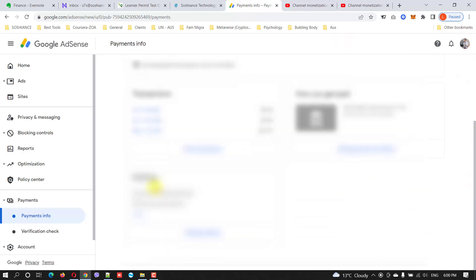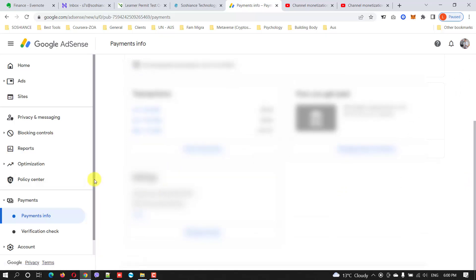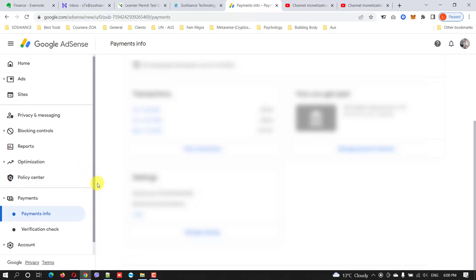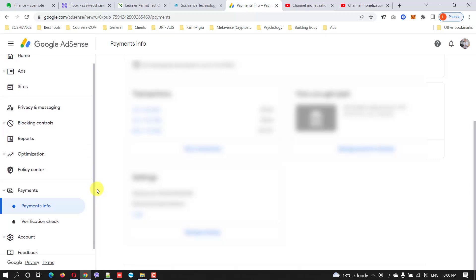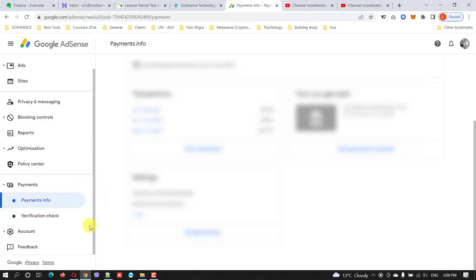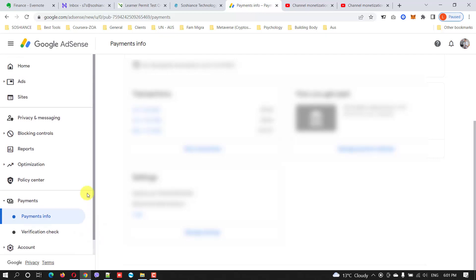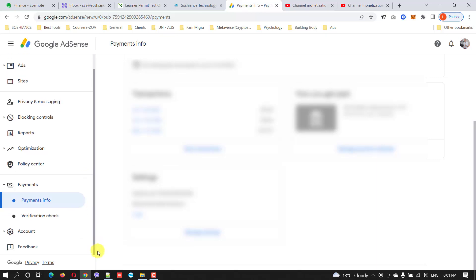The previous AdSense account you have, you need to deactivate, you need to delete that account because according to YouTube policy, for a few days maybe both of your AdSense accounts might be okay, but as soon as they find out, both of your accounts will be affected.